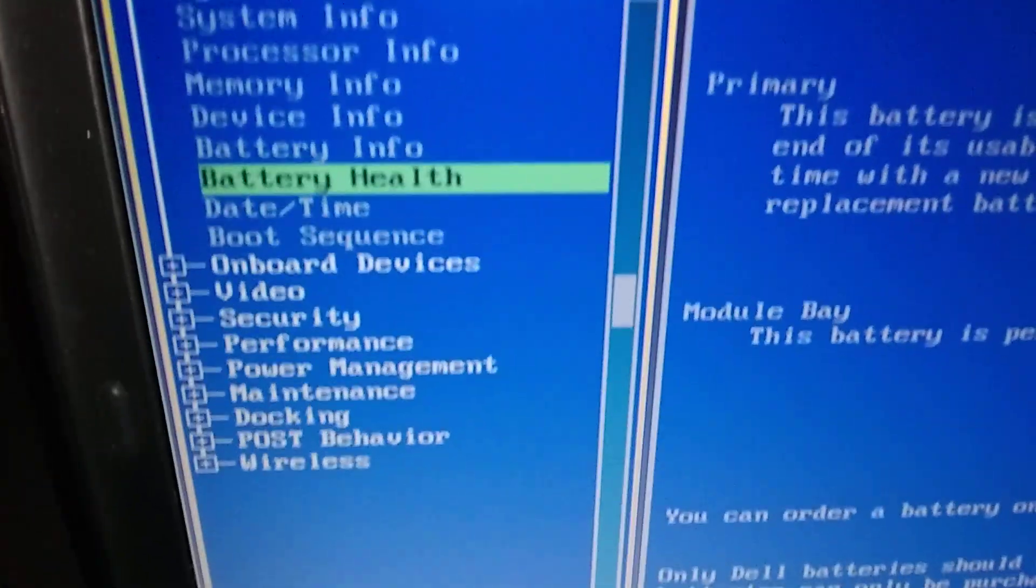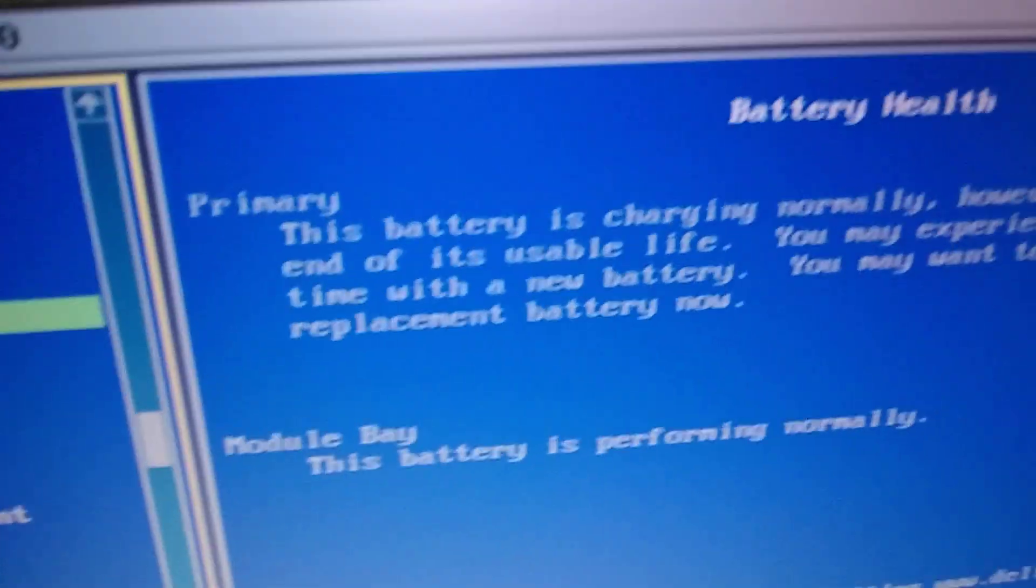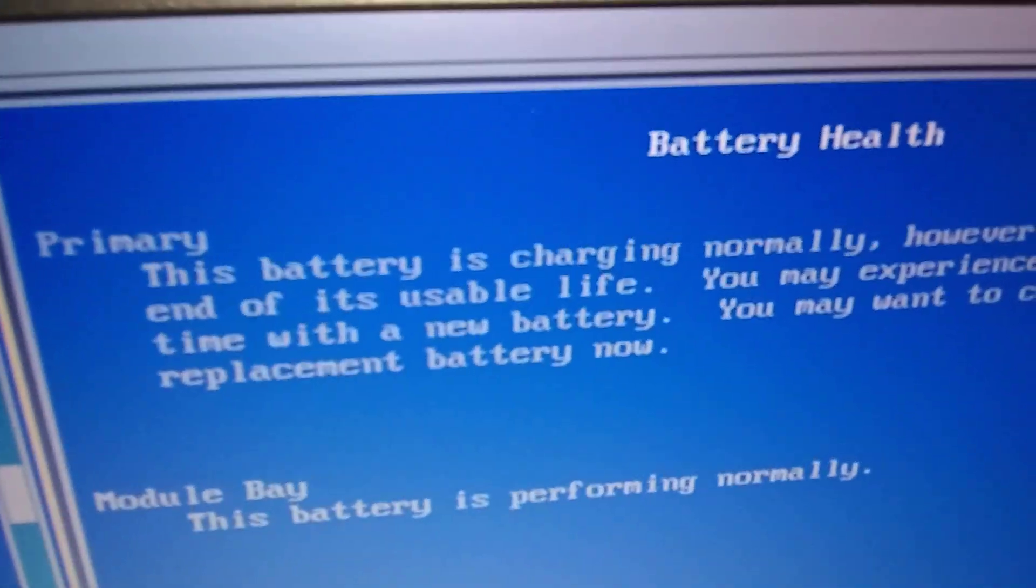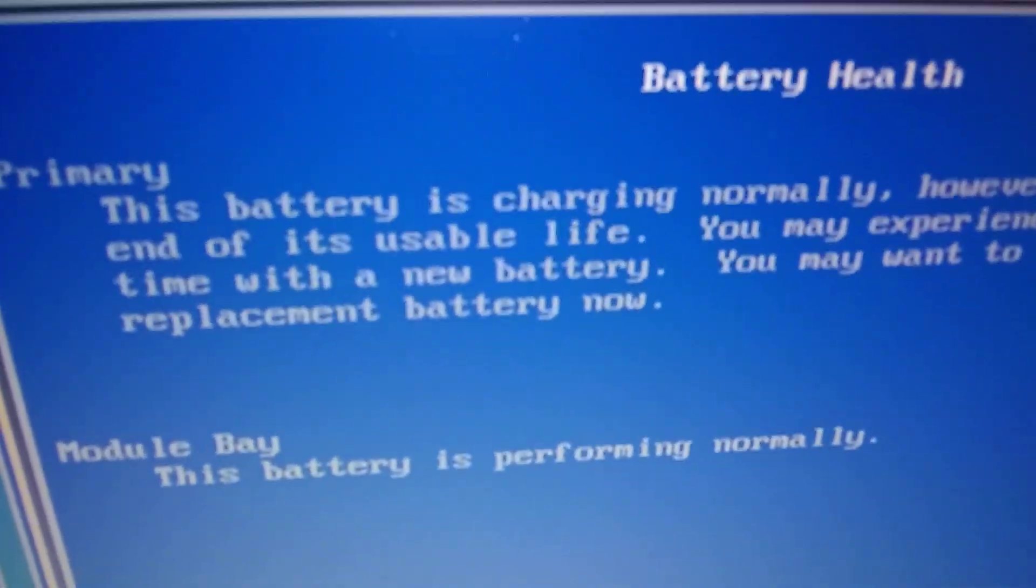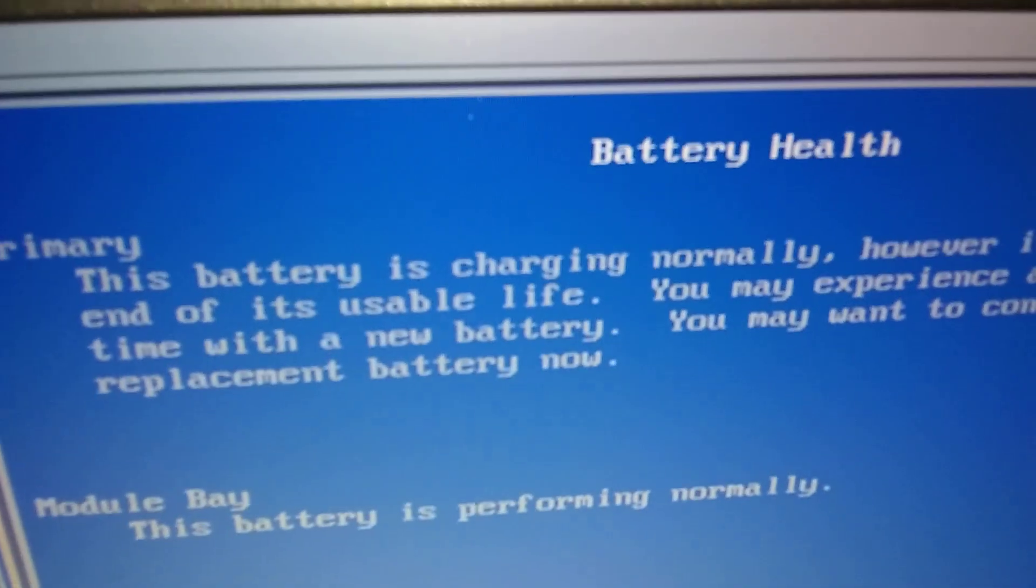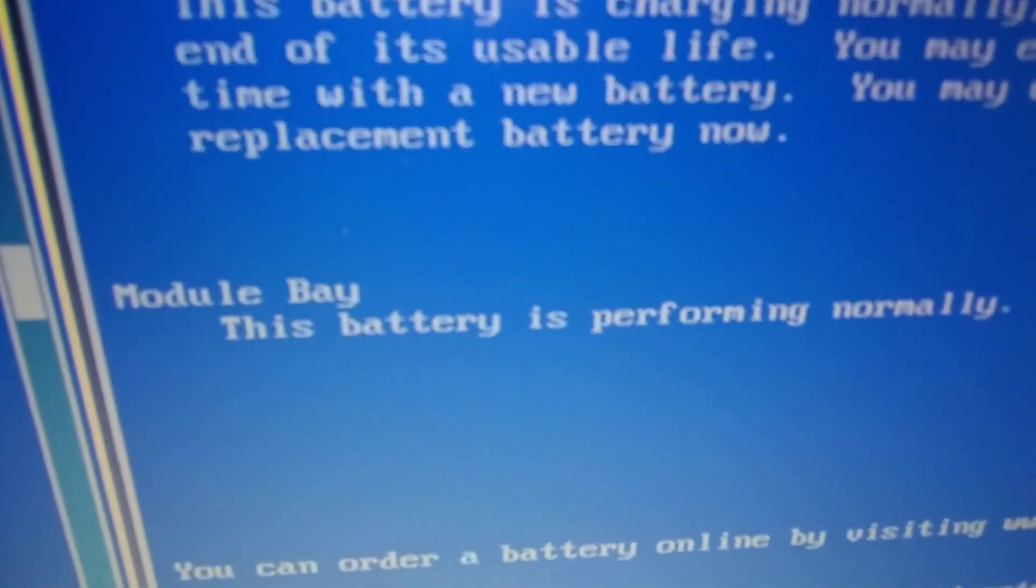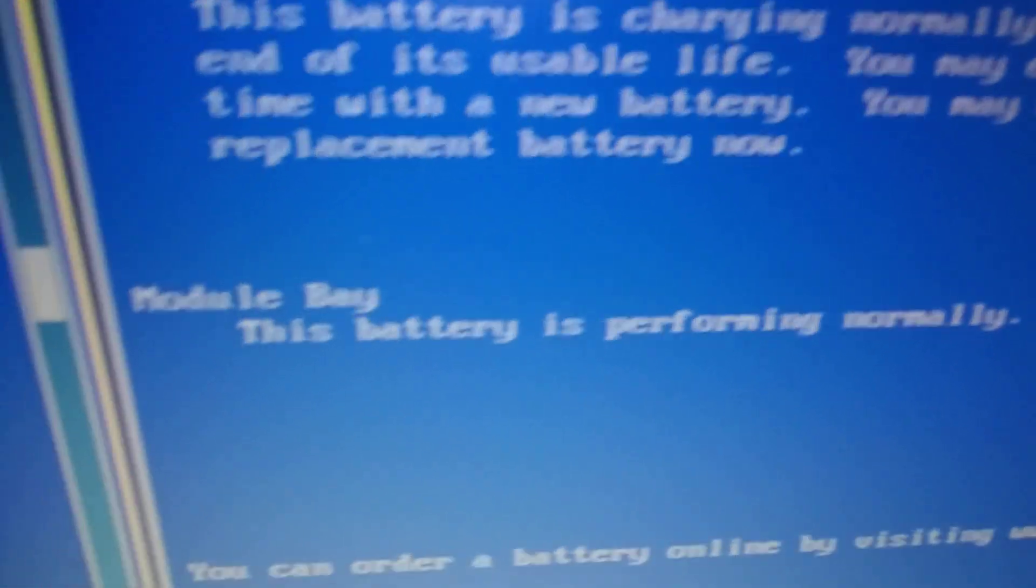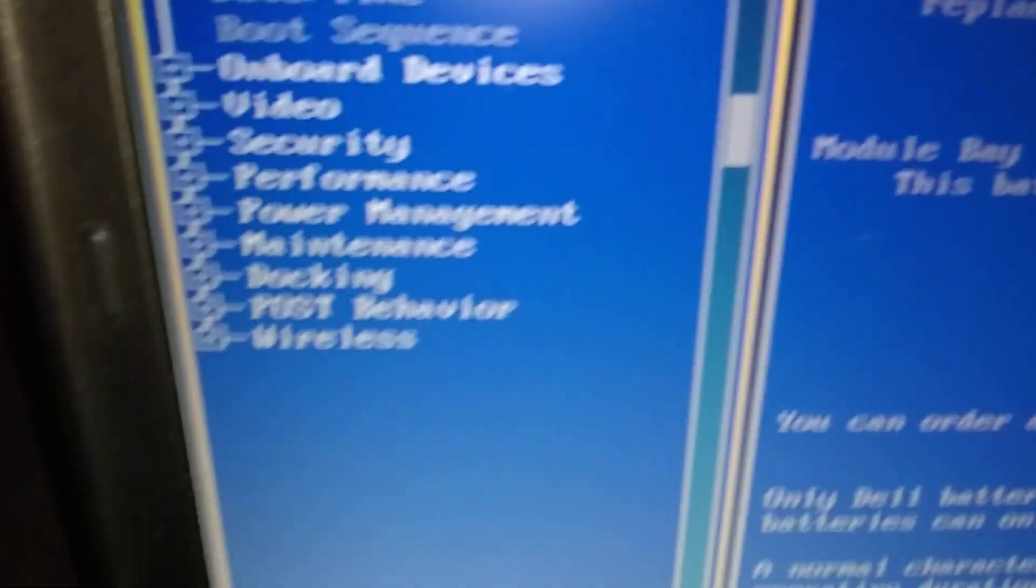So that's it. It's telling me the primary battery is going to need a new one and the modular bay is okay.